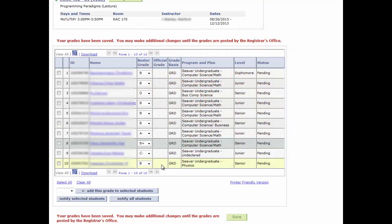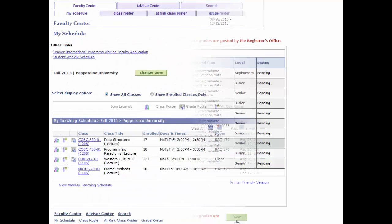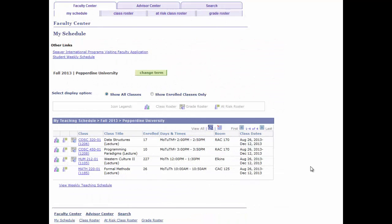Notice that after the save, the grade status remains pending. Now, let's take a look at another grade roster with a very large student enrollment.